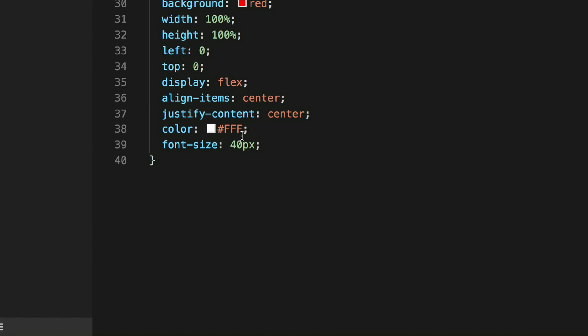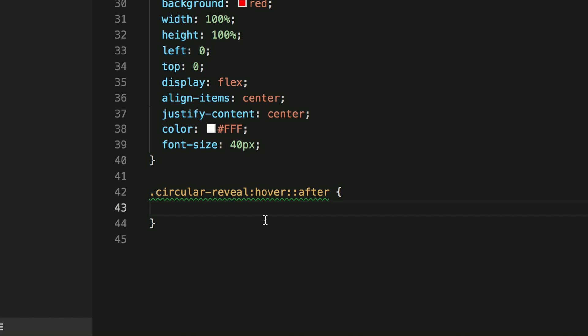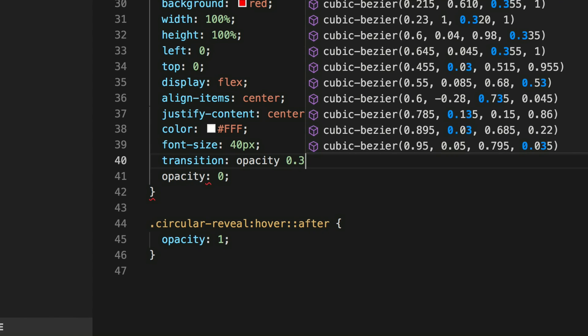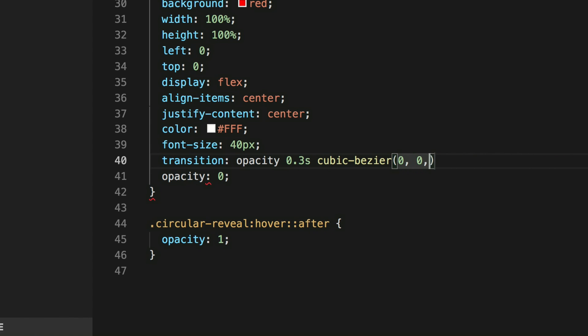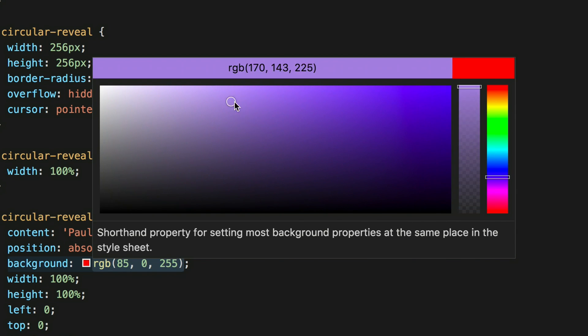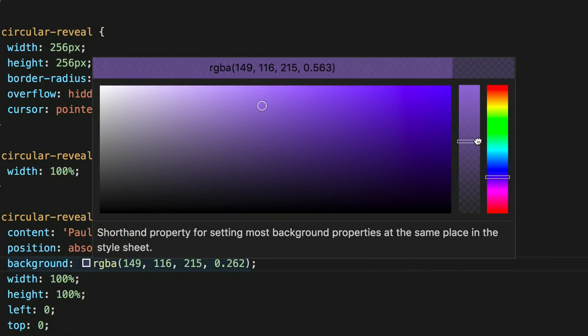Now we'll fade it in — perhaps also on focus. On hover we set opacity: 1, by default opacity: 0, and then we set transition: opacity 0.3s cubic-bezier(0, 0, 0.3, 1). As you hover over, that fades in. We'll also change the background — in VS Code we can grab a color, I'm going for a slightly purplish color, drop the opacity down a bit.